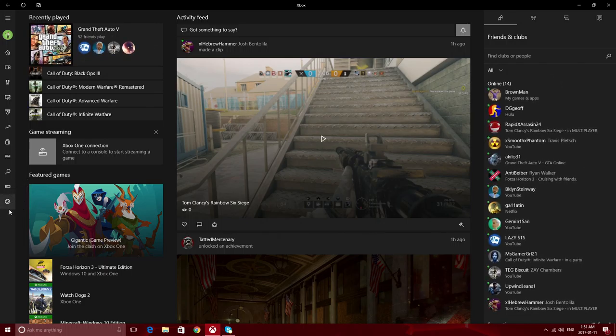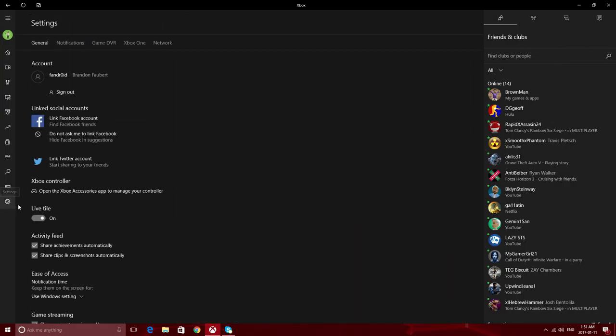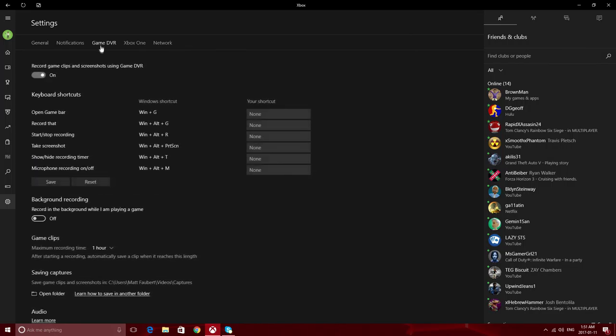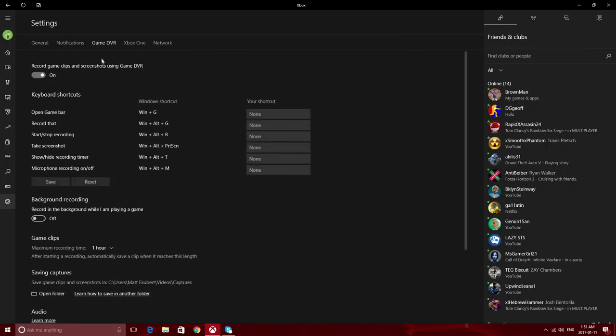Okay, so what you're going to want to do in here is go down to the settings right here, and then you're going to want to go to where it says Game DVR. Right here it tells you all the shortcuts to open up the game bar and everything.